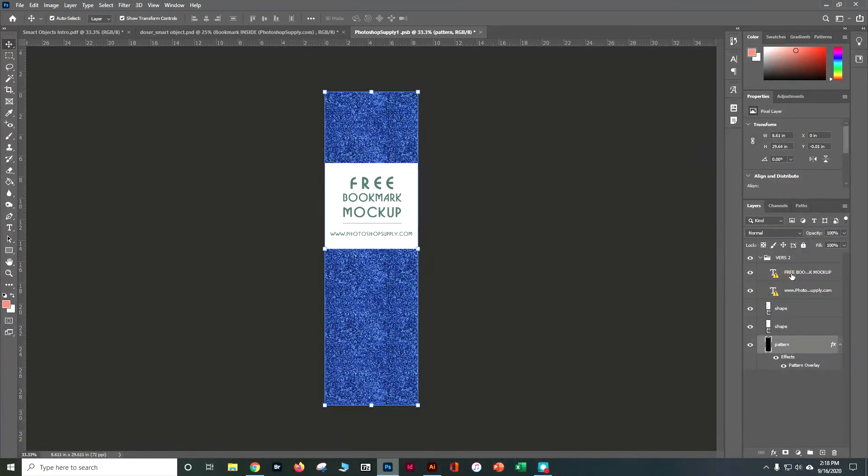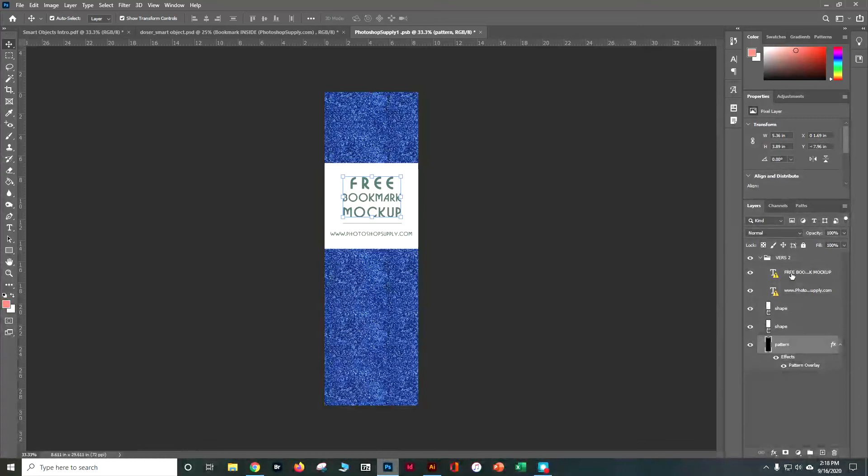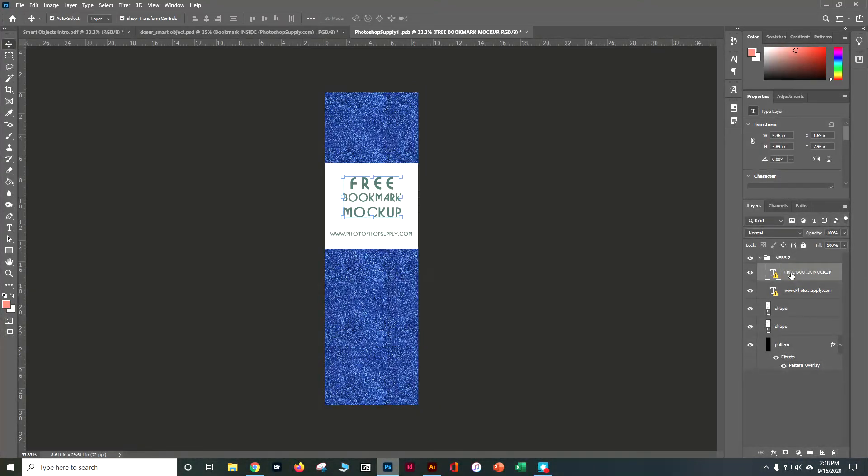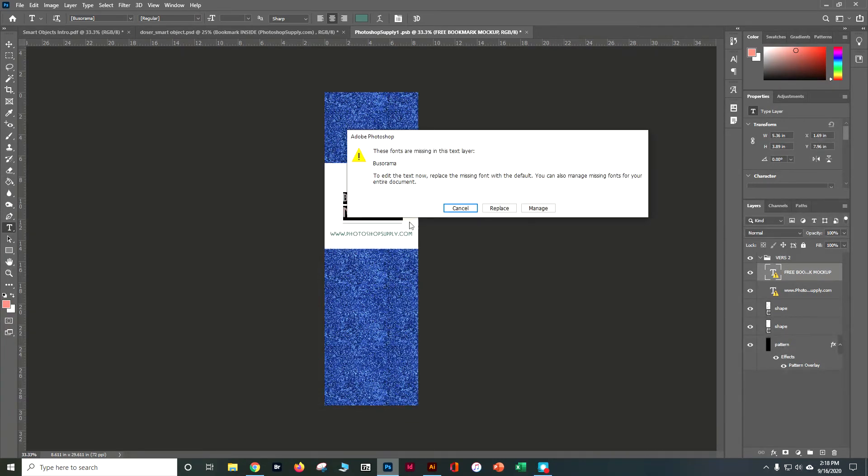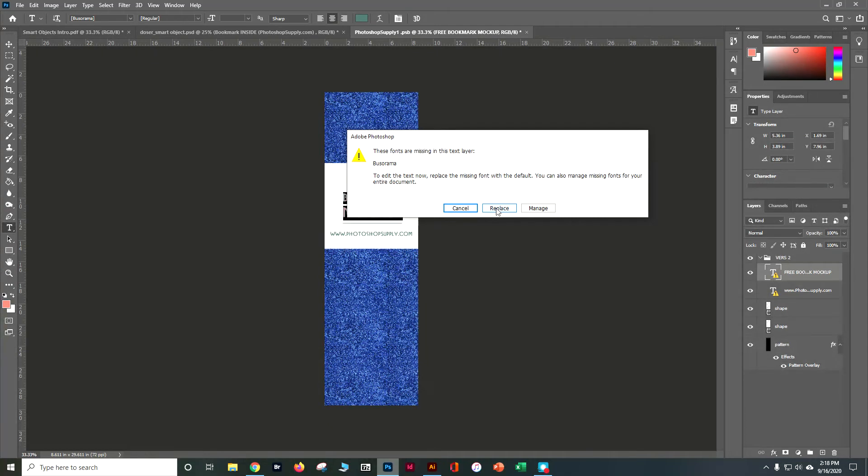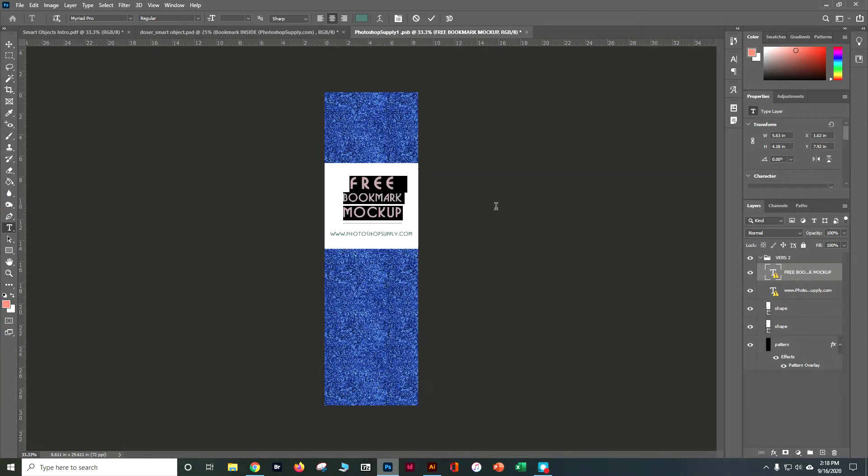I'm going to go ahead to my free bookshop and because I'm having a font issue it will probably pop up and say hey there's a font problem and it's going to replace it with something else. So I'm going to go ahead and tell it to replace and it will replace it with just something else.